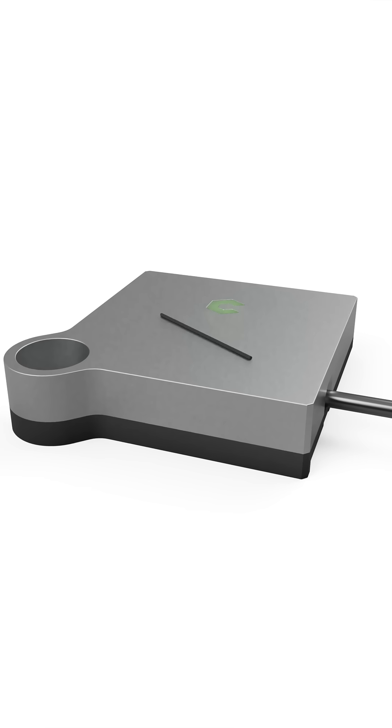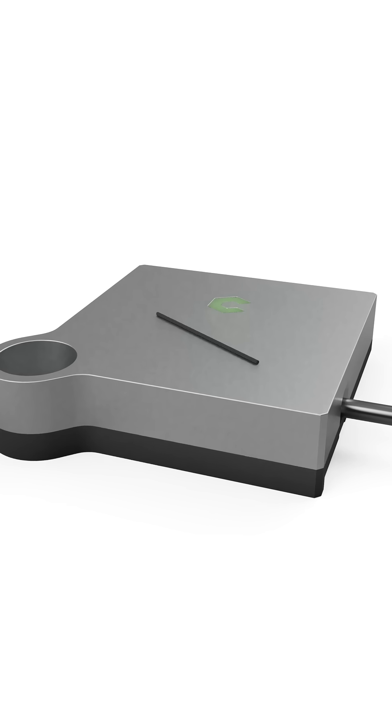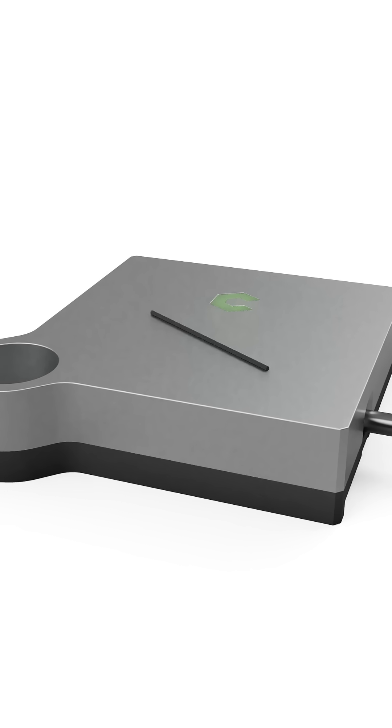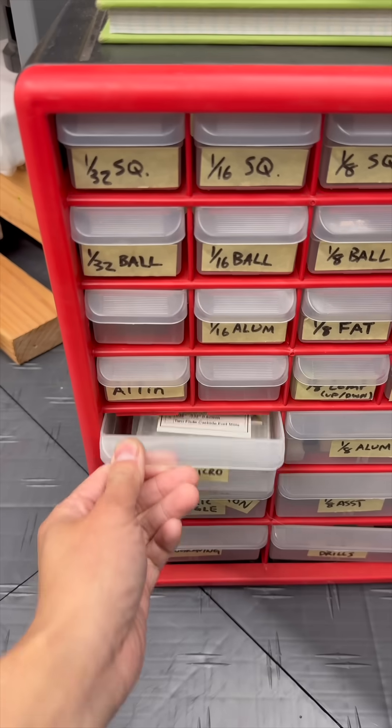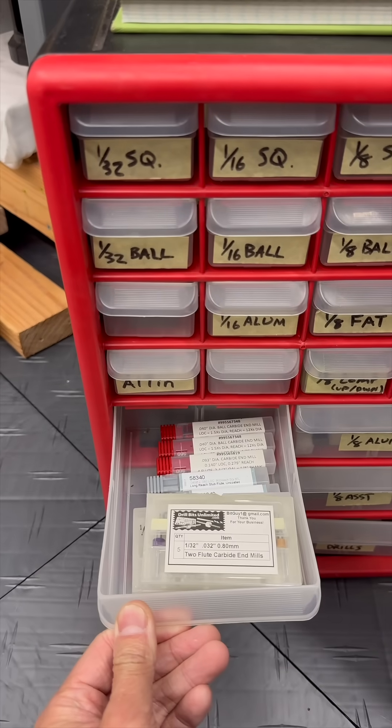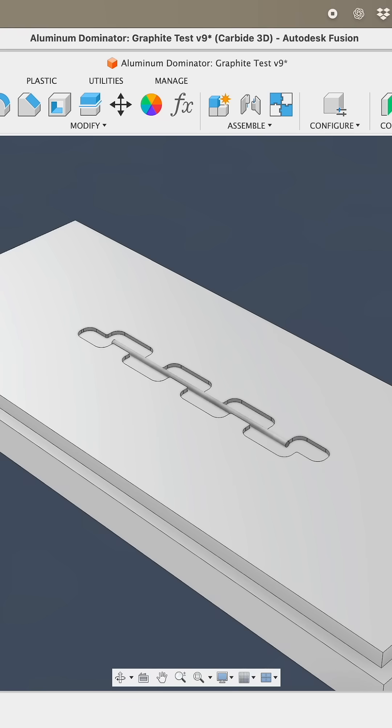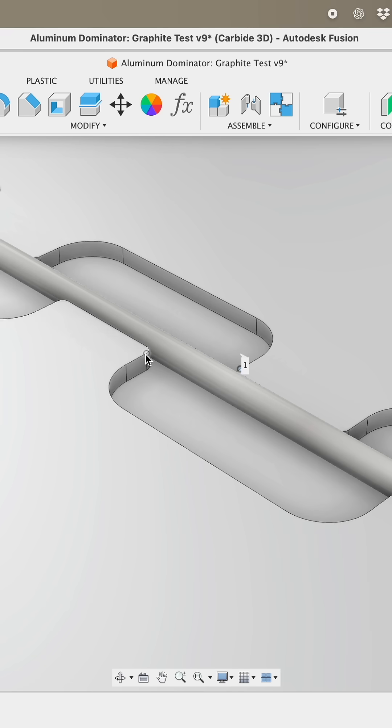The first problem I had to overcome was knowing where to engrave. Pencil lead is too small to locate with a probe, so I had to drop it in a pocket I knew the location of. But I don't have an end mill small enough to machine a 0.7 millimeter slot, so I designed a strategically squiggly pocket that could be milled with a larger end mill and still hug the pencil lead from both sides.